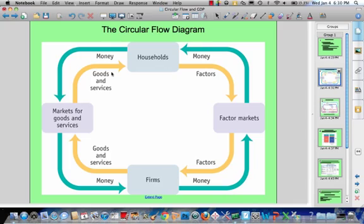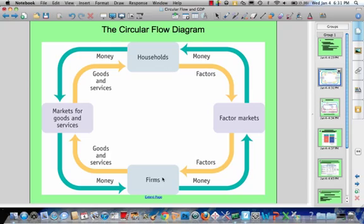There are two groups of decision makers in the private economy: households and businesses — here we have households, and here we're calling it firms. In the product market, goods and services like cars, computers, and corn are bought and sold. Households are on the demand side because they purchase goods and services; businesses are on the supply side because they offer products for sale. Interaction of supply and demand determines the price of each product, and the flow of consumer expenditures constitutes sales and receipts for business.